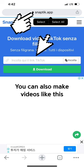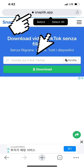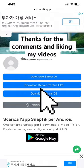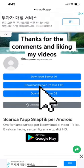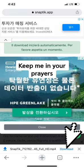You can also make videos like this. Thanks for the comments and liking my videos. Keep me in your prayers. Thank you.